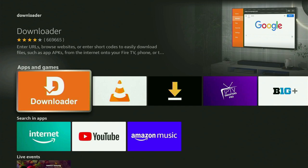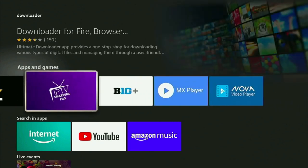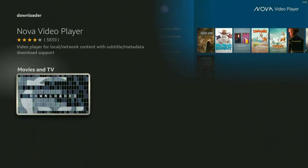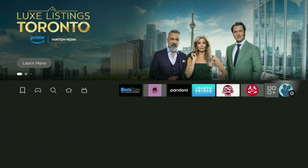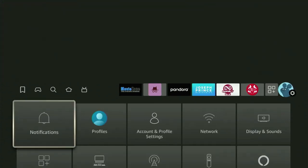But after you get Downloader, it is not over yet because you still have to set it up. So now in order to set up Downloader, we need to go to settings by clicking this button with a gear icon.